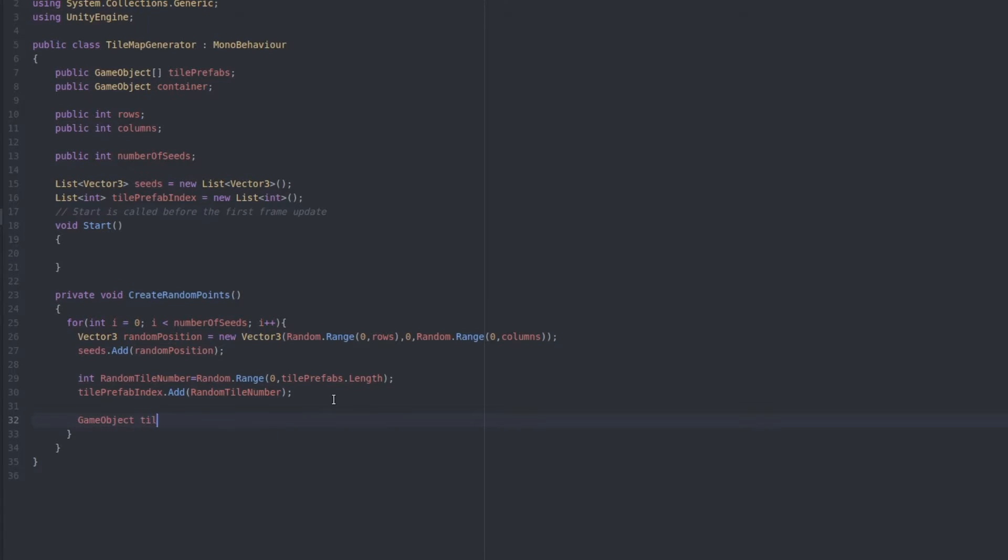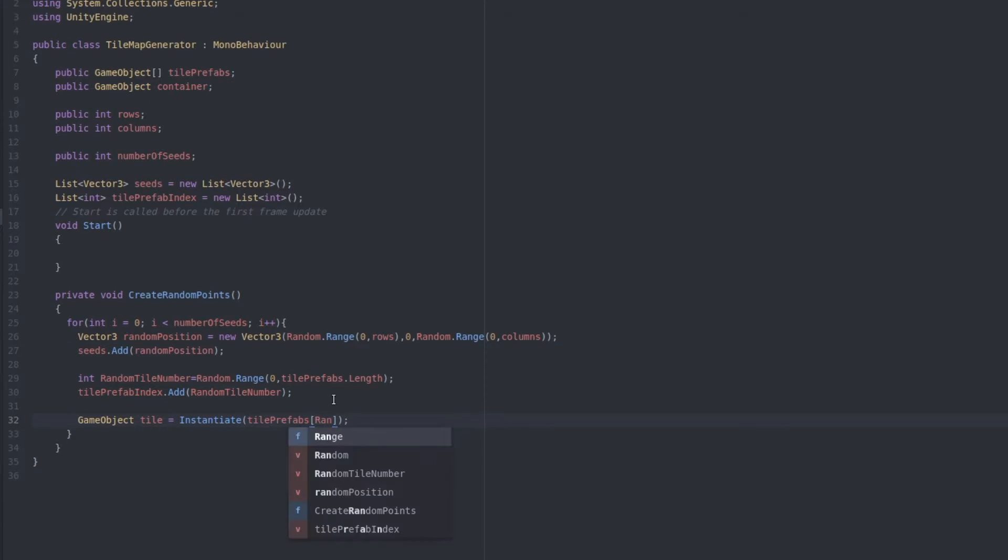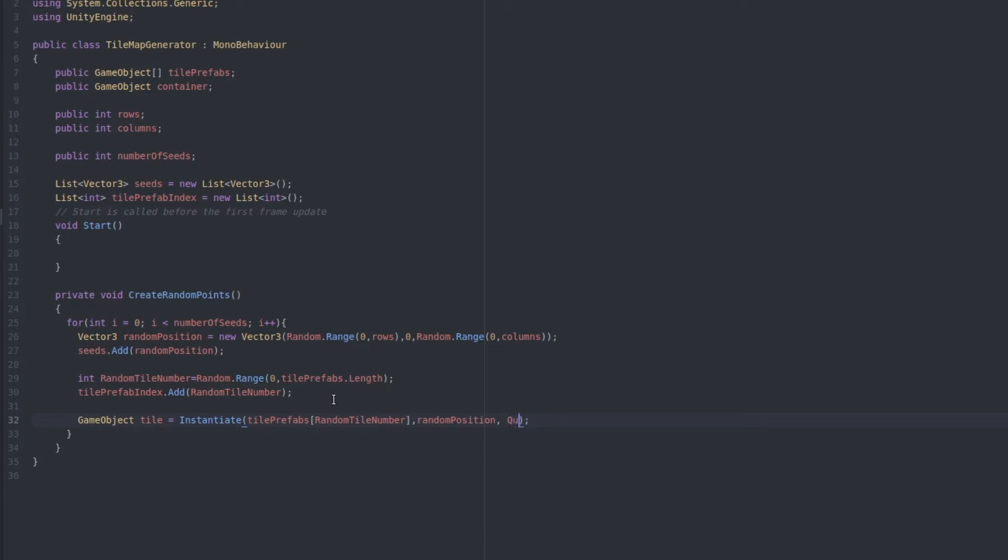Now we know where the tile should go and what color it should be, so let's just instantiate it. GameObject tile equals Instantiate, and then we want to give it the prefab TilePrefabs, randomTileNumber as an index,